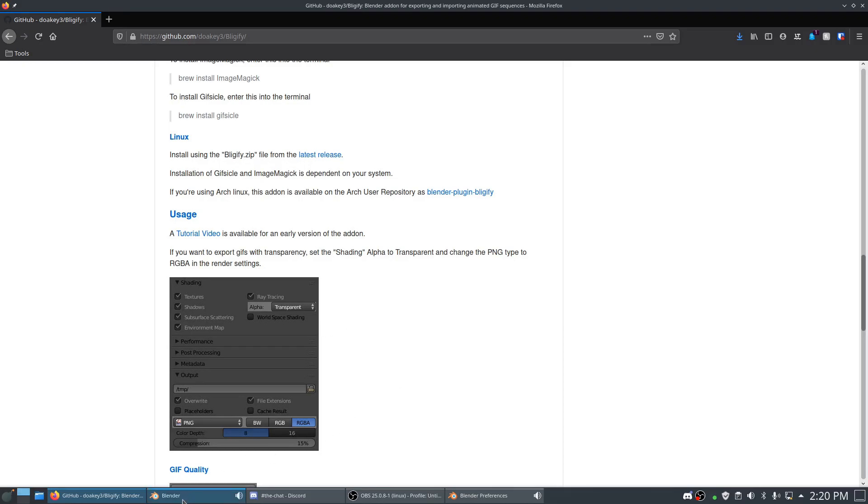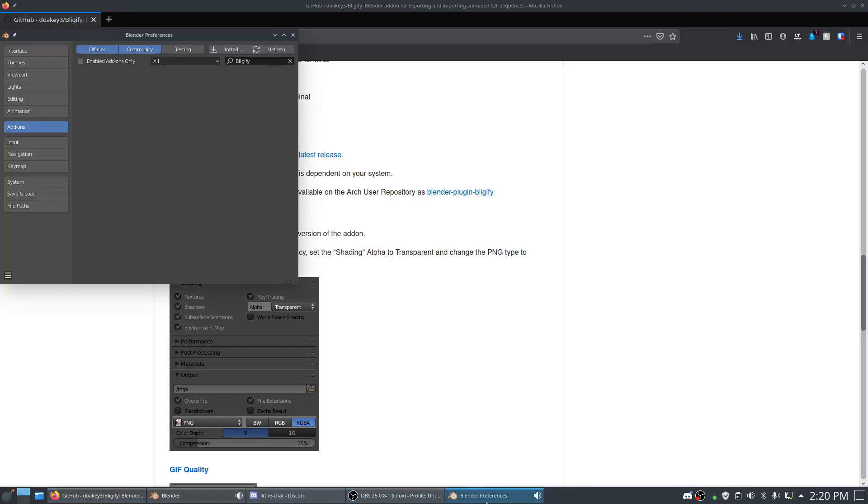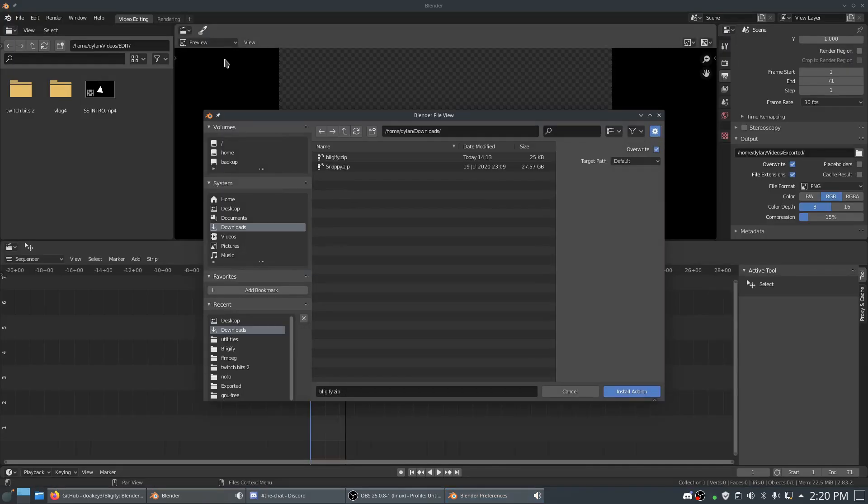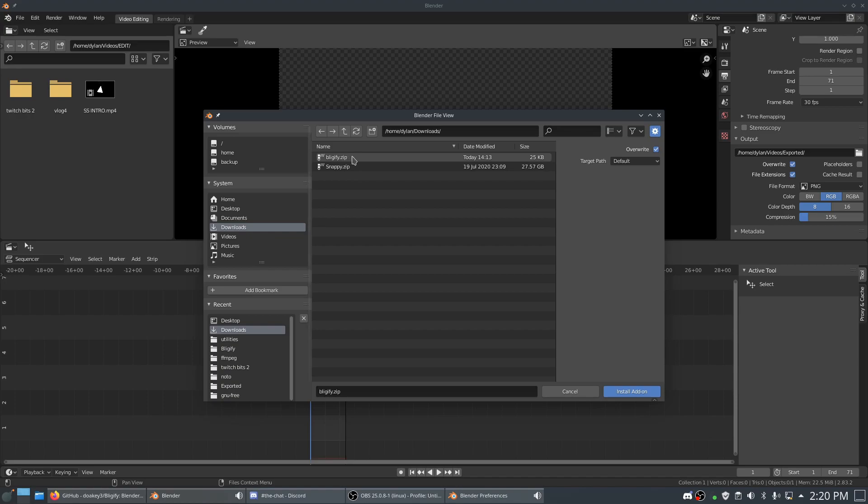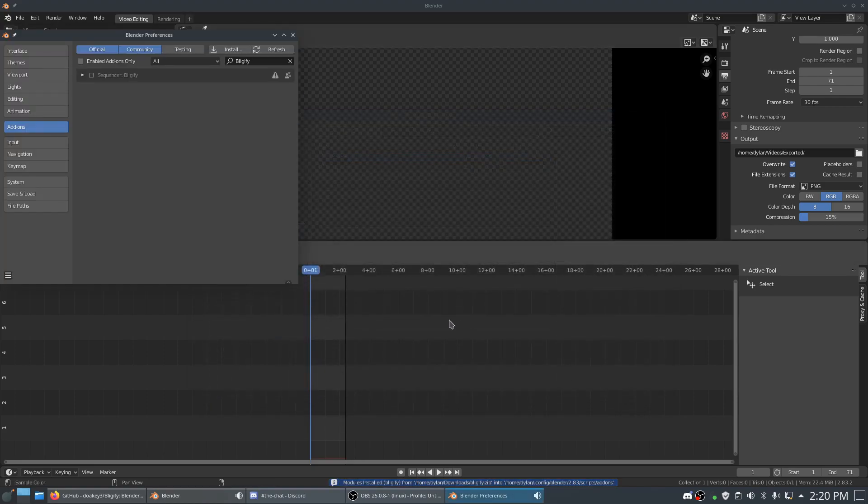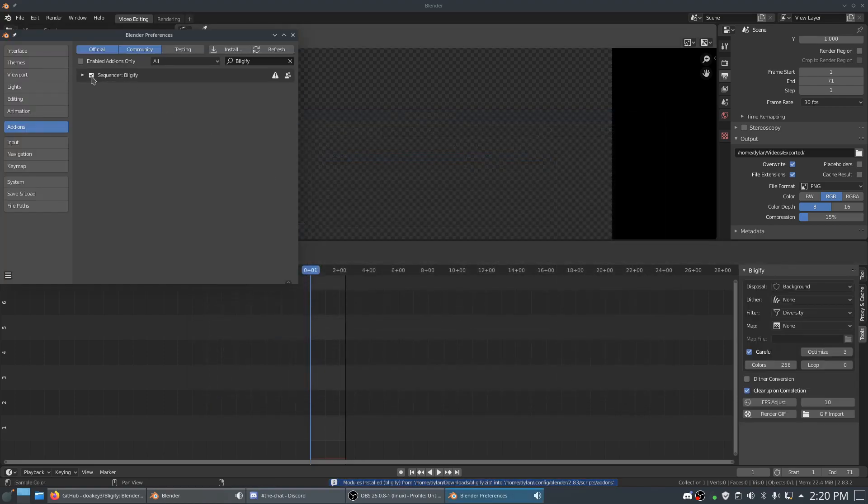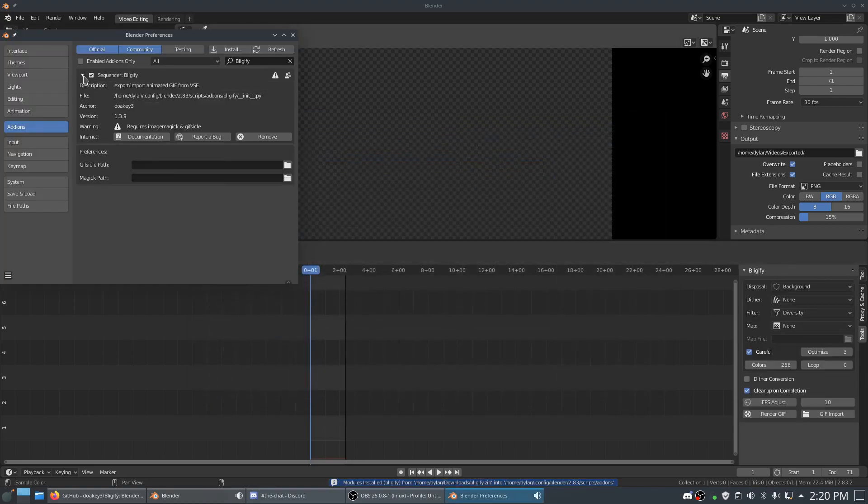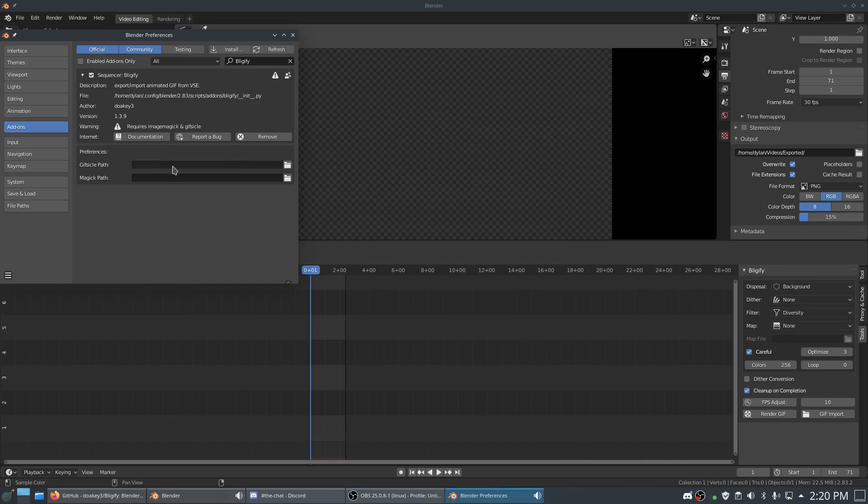We go into Blender Preferences and hit the Install button. Wherever you downloaded that file, you don't want to unzip it - keep it the way it is. Select it and click Install Add-on. Then click this box right here. On Windows, you want to set up a path, but since I already installed all the dependencies, I don't have to make a path to that.